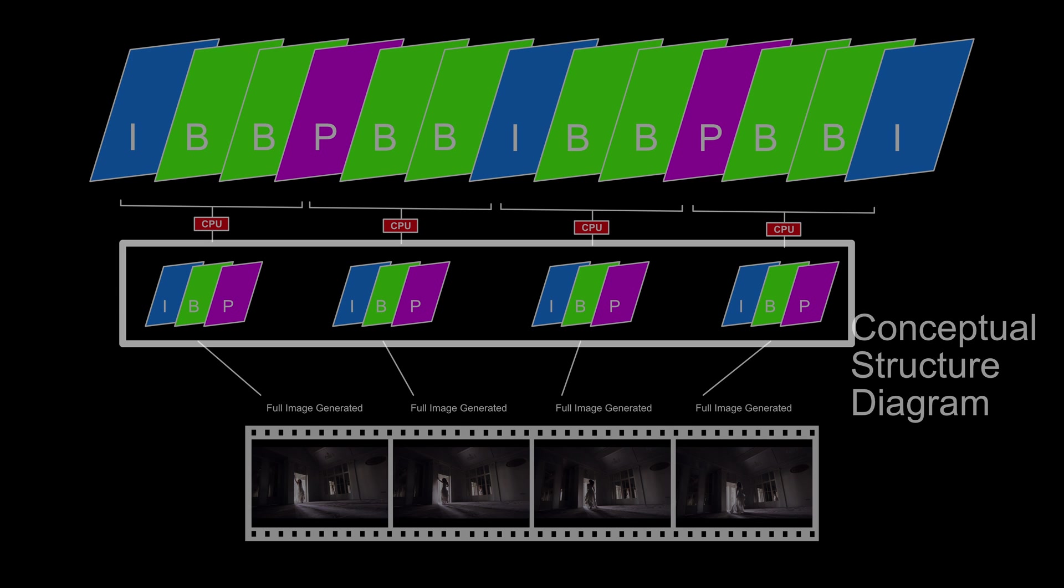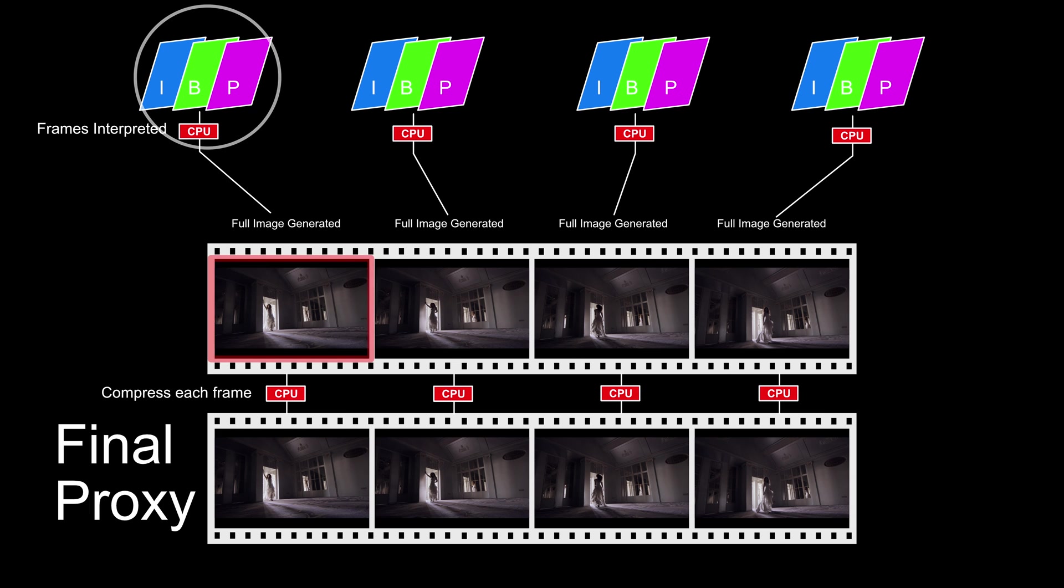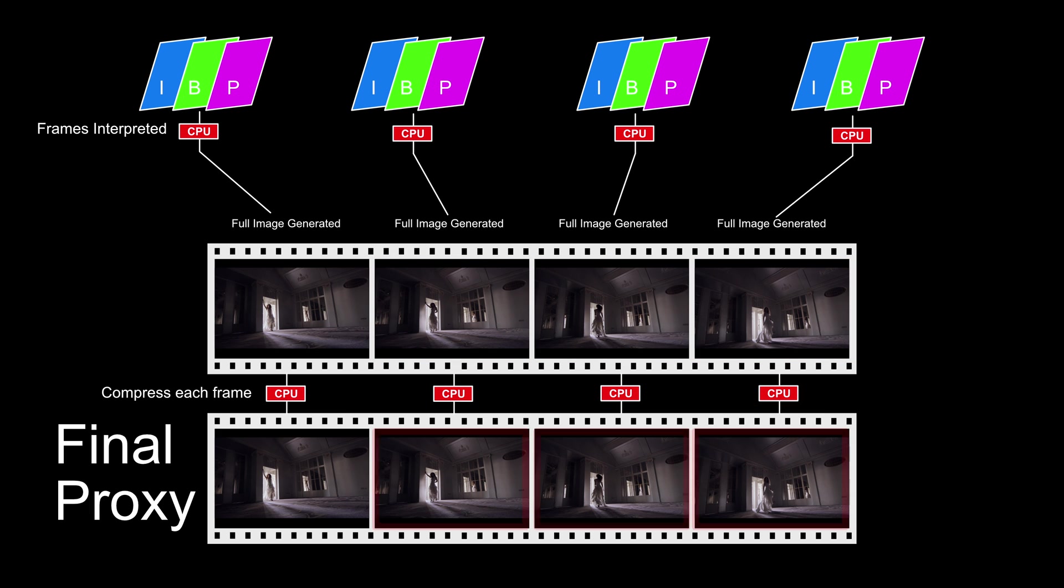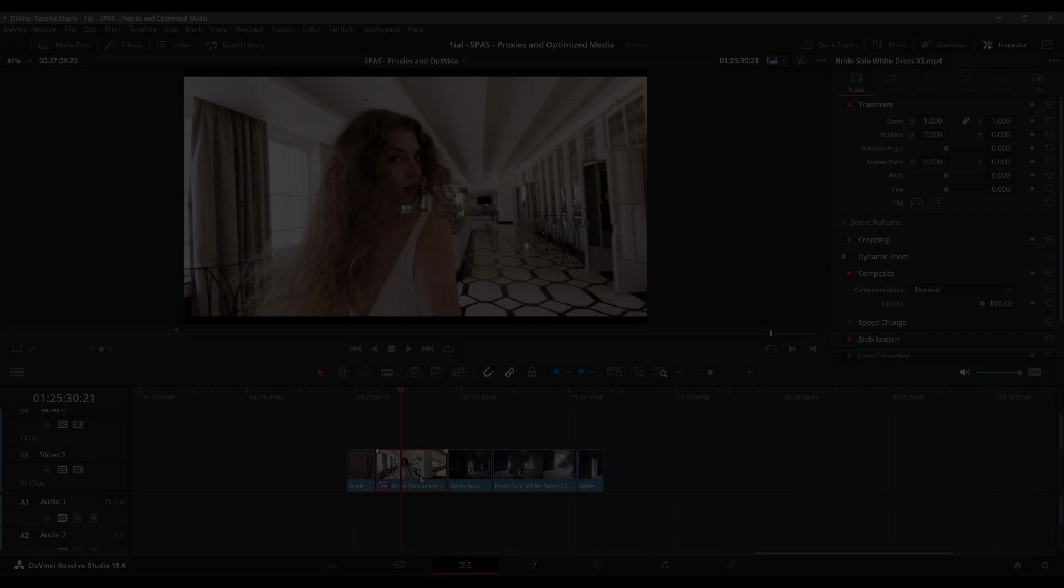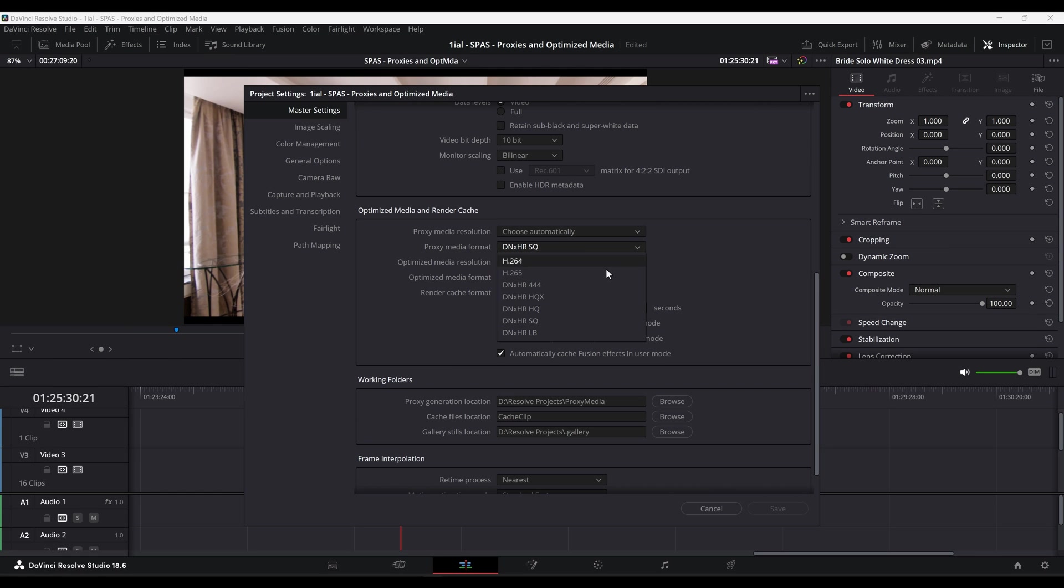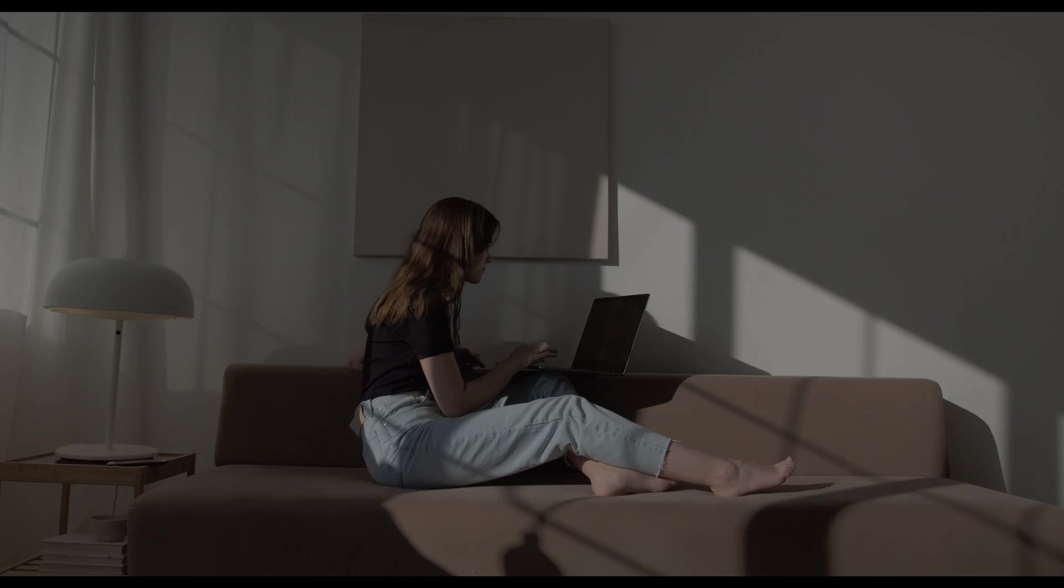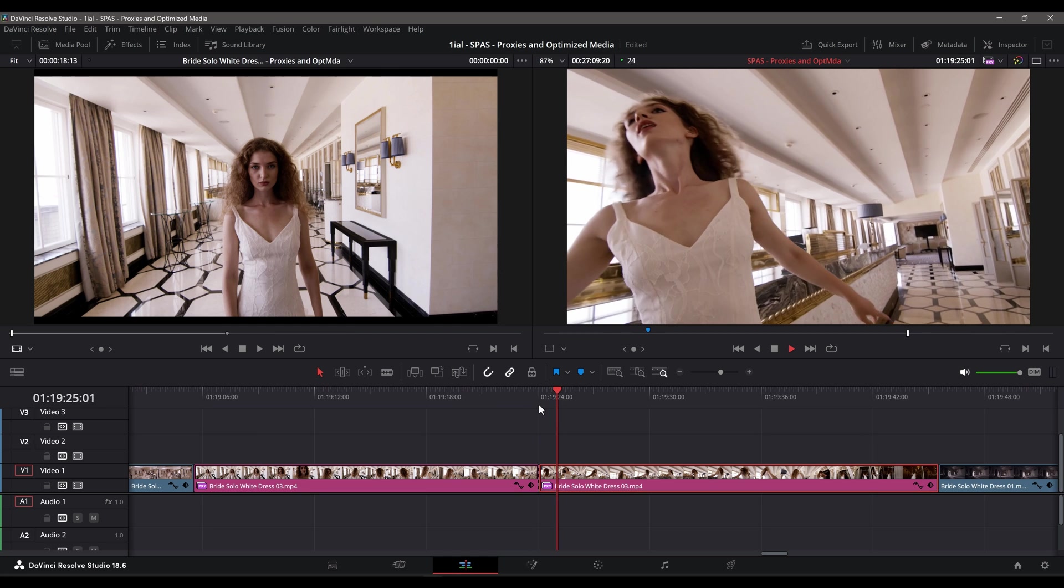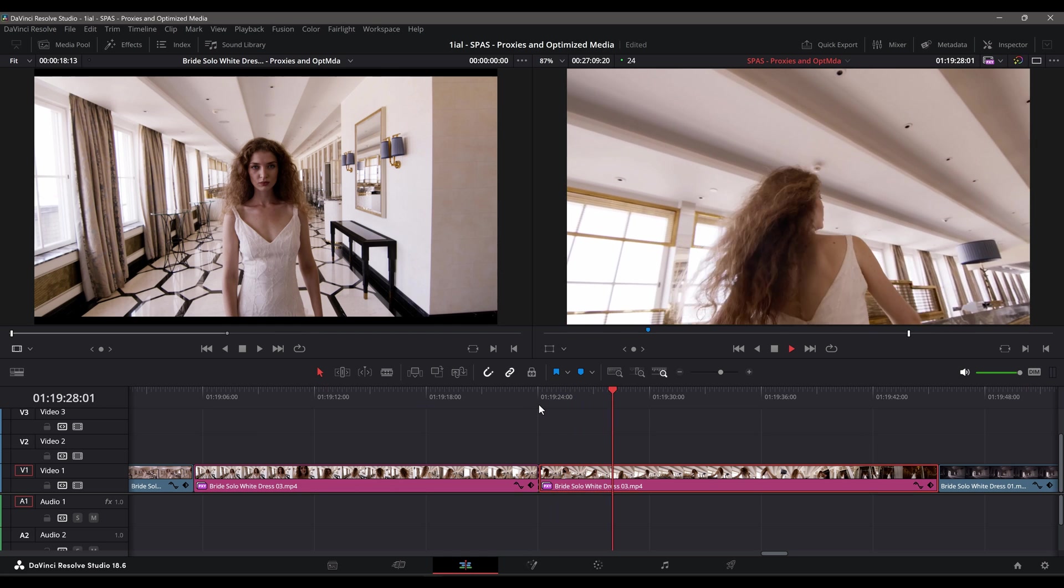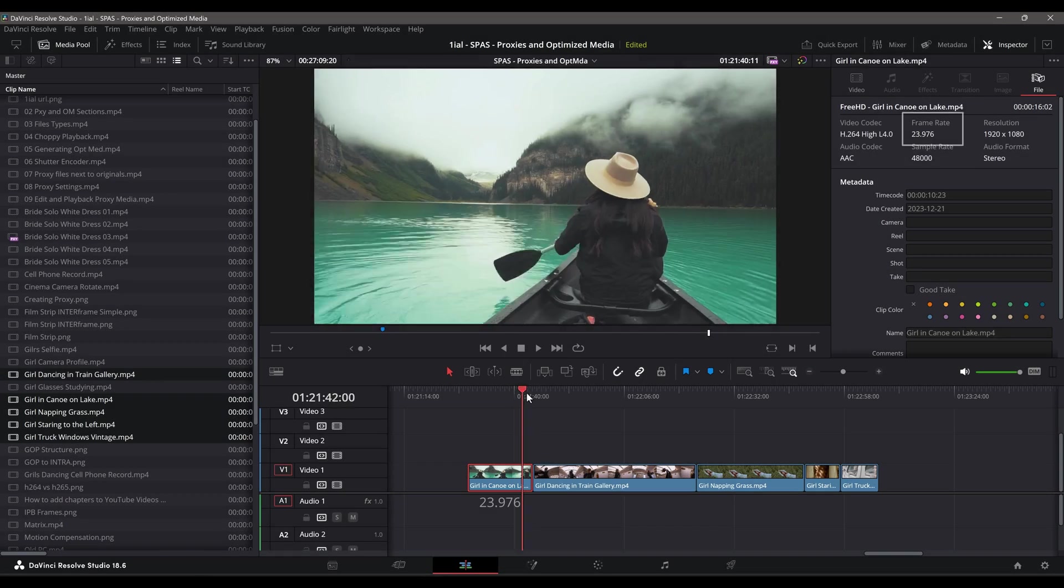When you generate a proxy file, IPB frames are decoded, then transcoded into full frames using Intraframe compression. The resulting file size and quality depend on the resolution of the proxy and the chosen compression settings, ranging from lower quality and smaller files to higher quality and larger files. This type of image structure is what makes it possible for computers with limited specs to edit, playback, and scrub videos in real-time.